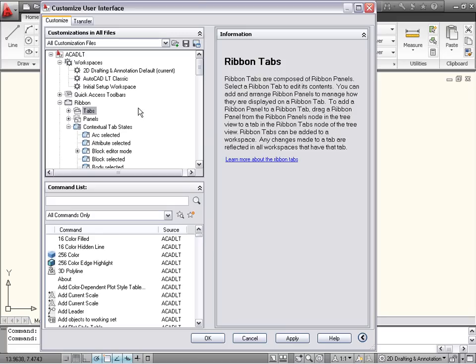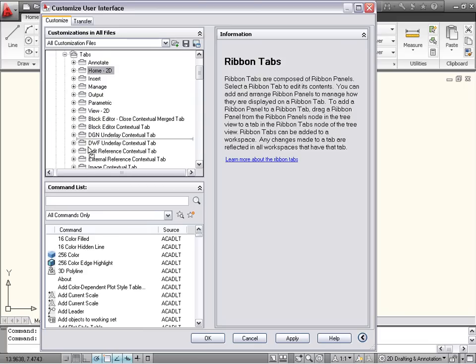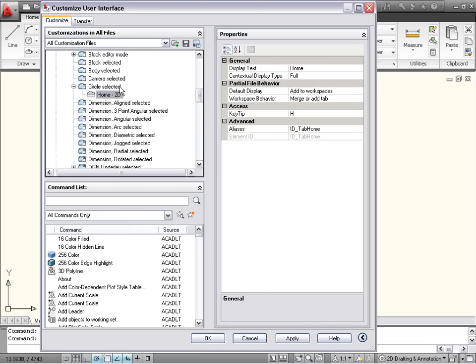For example, if you want the Home tab to be displayed when a circle is selected, drag and drop the Home 2D ribbon tab to the circle selected item under Ribbon Contextual Tab States.